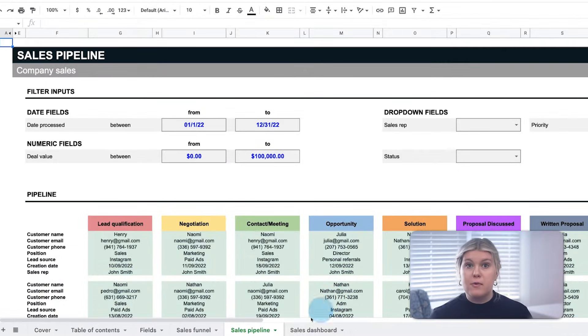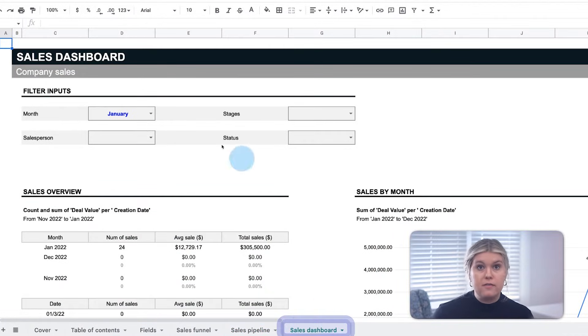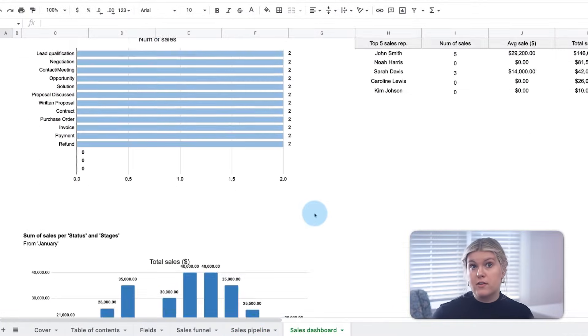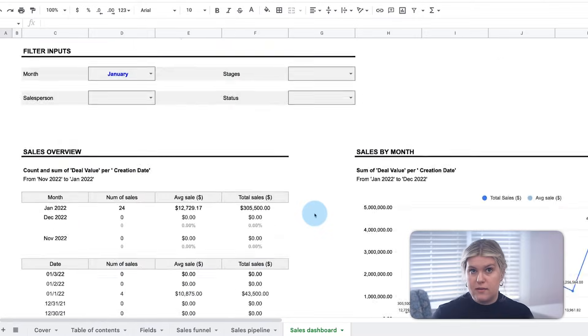Now, let's say the manager or individual reps are working off the same sheet. Everyone can go to the sales dashboard to view the most important metrics for their sales team.